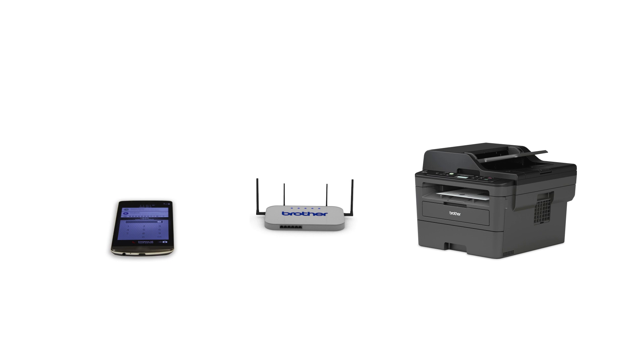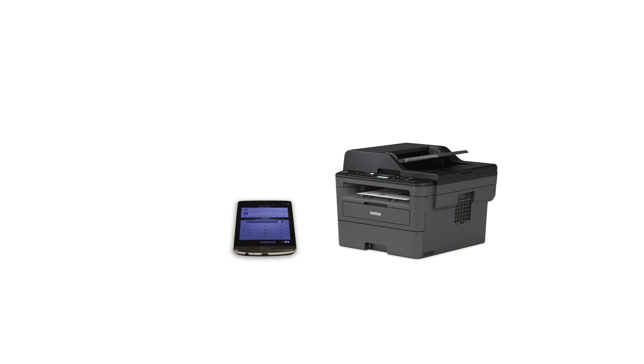Wi-Fi Direct is a secure wireless interface that allows you to connect your Brother machine to a mobile device without using a router.